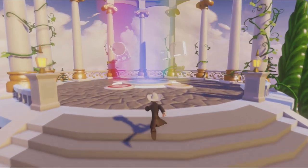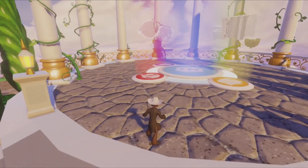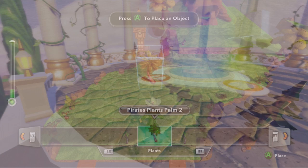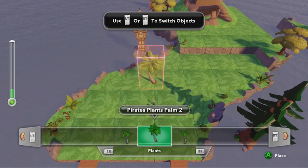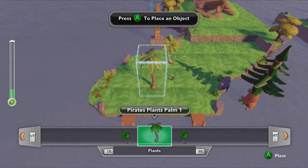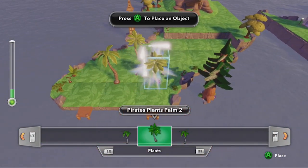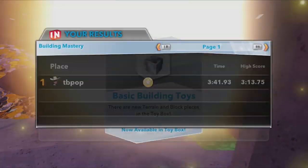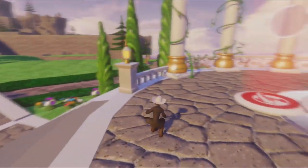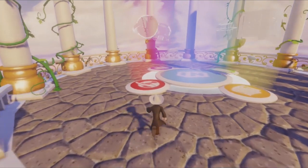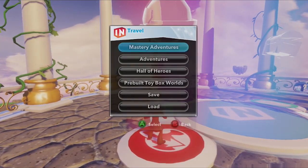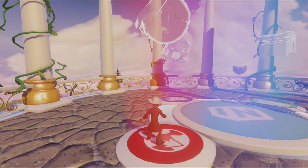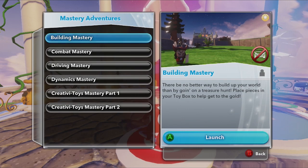Before I start, I do want to put a pitch out there to go and try the Mastery Adventures, particularly the Building Mastery Adventure. Those will teach you how to play, give you the basic understanding of what you need to do, and they will also unlock a ton of toys — it's the easiest way to get toys. You can come to this Red Pad on the Disney Hub, select Mastery Adventures, and then select Building Mastery.